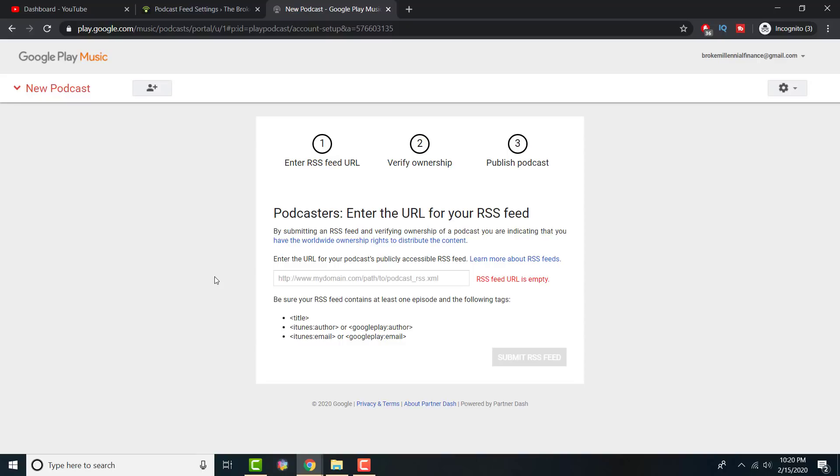You're going to make sure you have a title, make sure you have an author, and make sure you have an email. It's extremely simple and all that is going to be done through the podcast hosting site. If it's your own website it might be a little bit more complex.